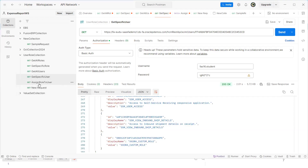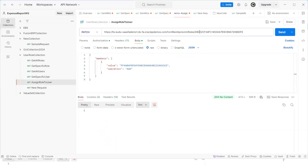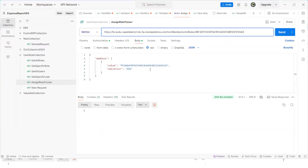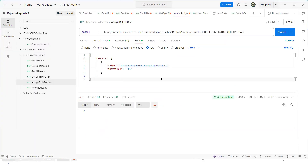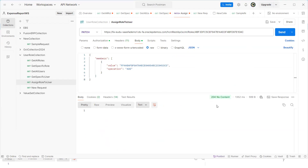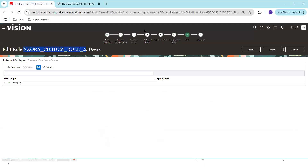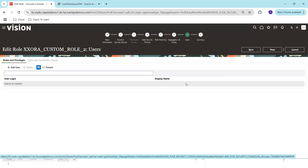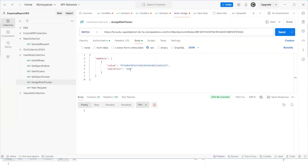Now for the main functionality — assigning a role to a user. In the URL I paste the role GUID, and in the JSON body I paste the user GUID and set the operation to 'add'. The method is PATCH. Click Send — the response is '204 No Content', indicating success. Going back to the Security Console and clicking 'Edit Role', we can confirm the role was assigned to the user via the REST API. To remove it, change the operation to 'remove'.